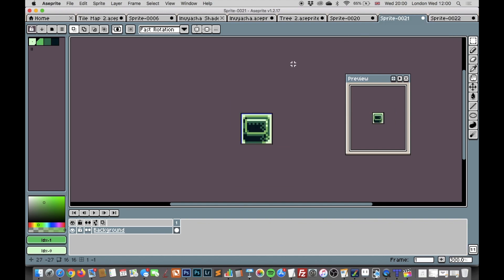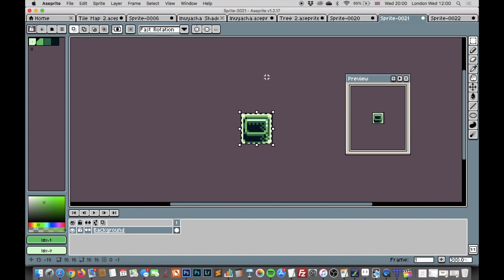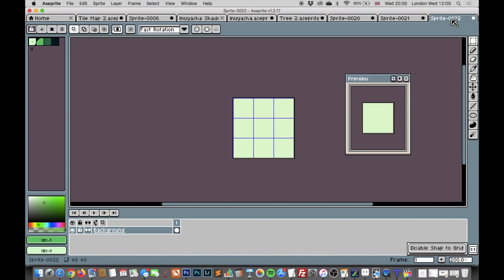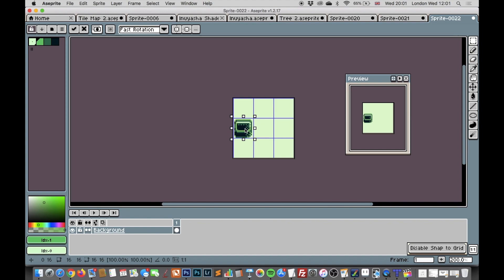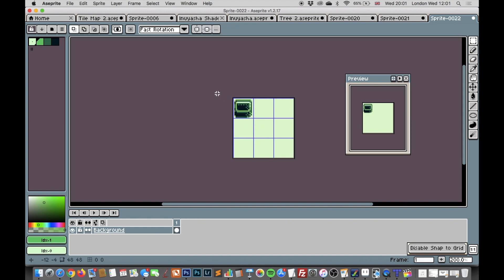I can then go back to my tile image, copy that, go back to my tile set and paste it straight in. You can see I can drag it around freely but if I hold down the alt or the option key on the keyboard I can actually snap to these little squares in the tile set. It's as simple as that.